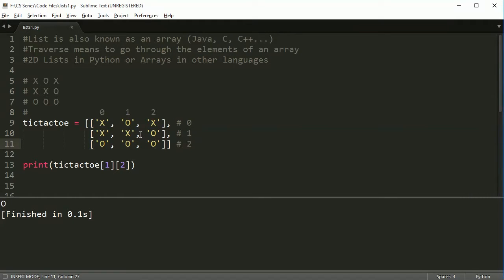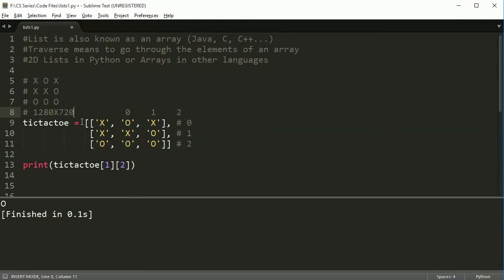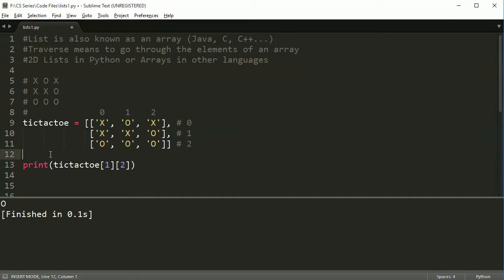This is what a two-dimensional array looks like, and it's a very simple one. Later on you're going to have massive two-dimensional arrays — for example, when you're mapping every pixel on your screen, your resolution might be 1200 by 720. That's a massive number. We call this board a three by three array or list — three by three because it's three elements by three elements, with indices 0, 1, 2 in each dimension.